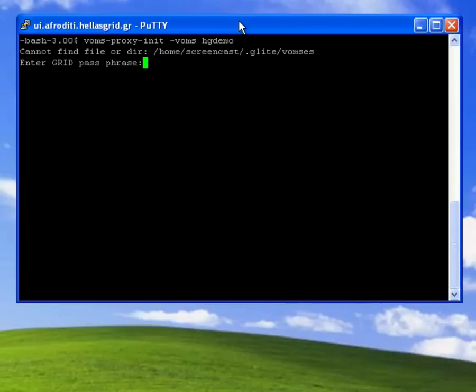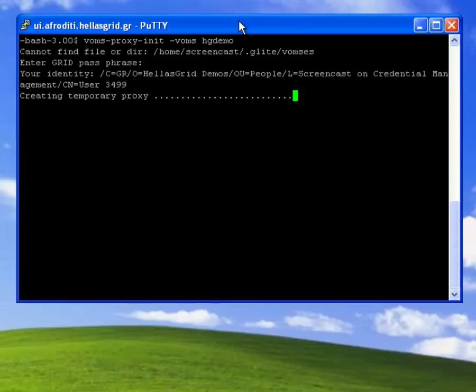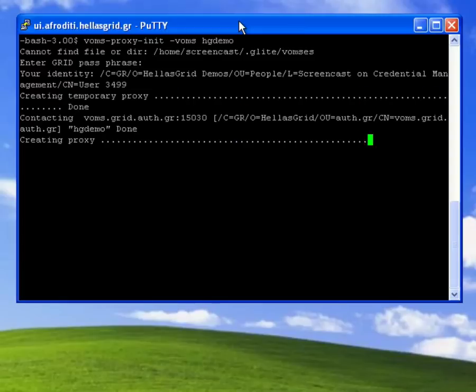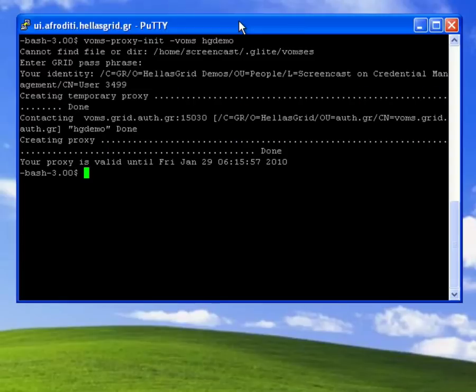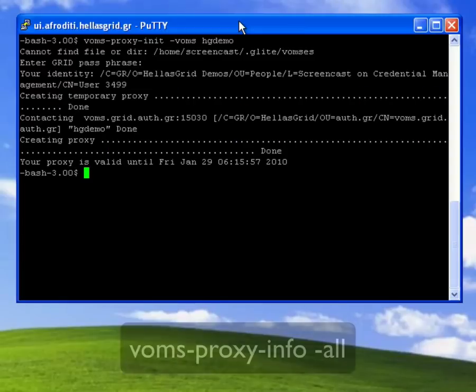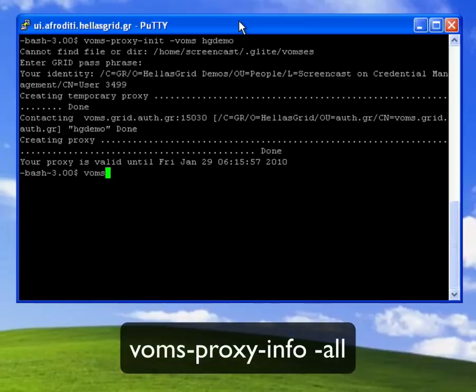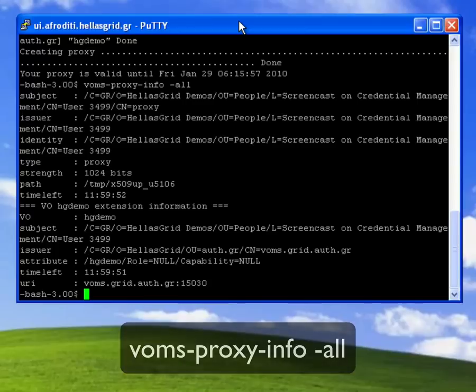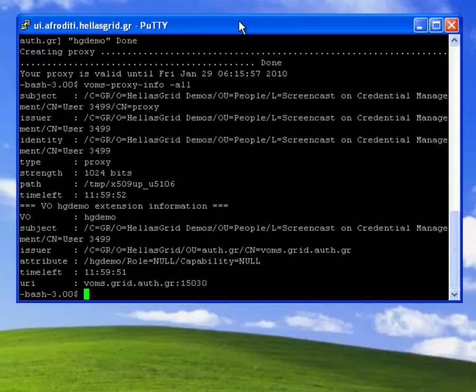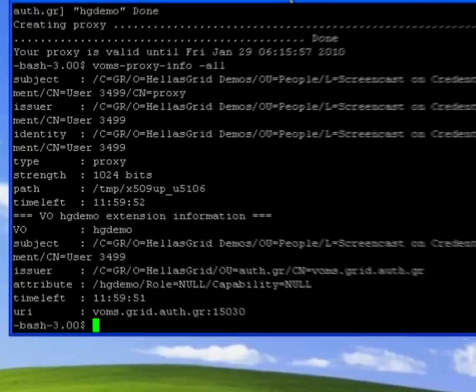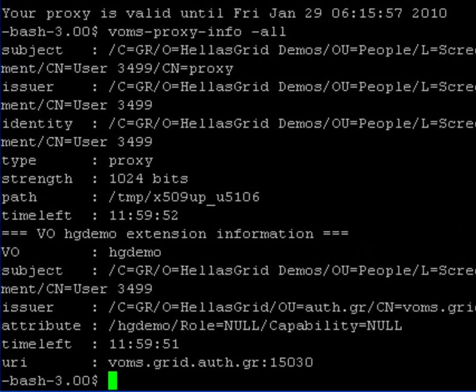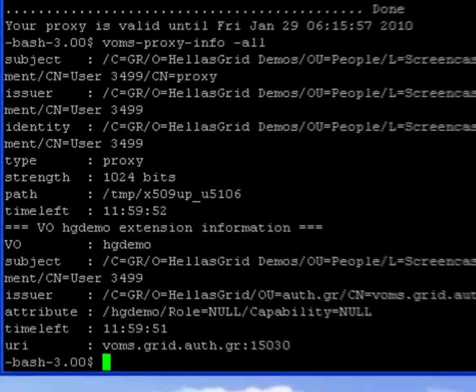I now provide the private passphrase and just to double check that everything has been created correctly I use the voms-proxy-info command followed by the minus all flag. As you can see both the grid proxy and the VOMS extension certificates have been created and both of them have a validity of 12 hours.